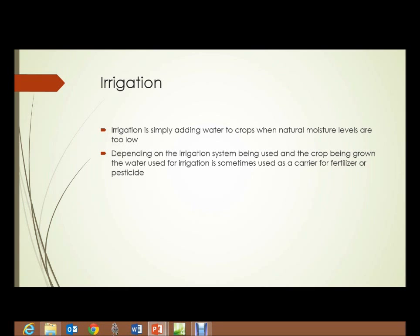Irrigation. Irrigation is simply adding water to crops when the natural moisture levels are too low for the crop being grown. Depending on the irrigation system being used and the crop being grown, water used for irrigation can sometimes be used as a carrier for fertilizers or pesticides, which are injected into the water irrigation stream and introduced to the plants that way.